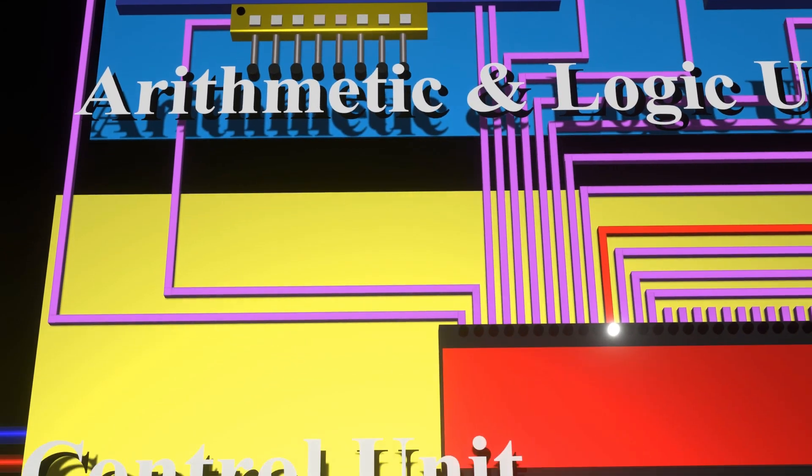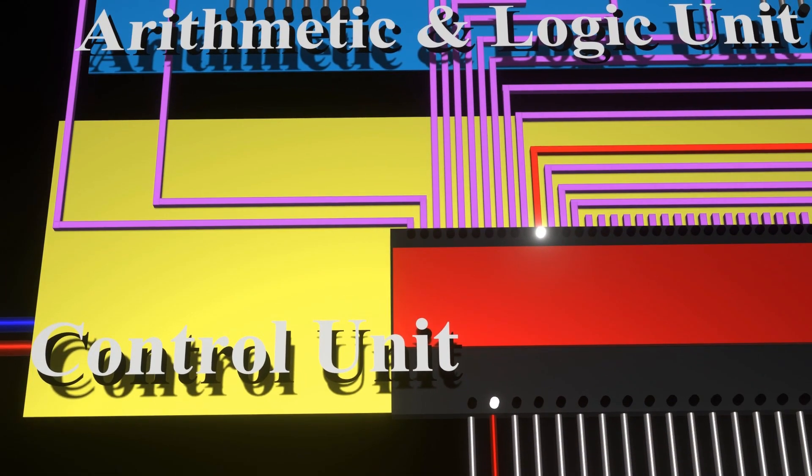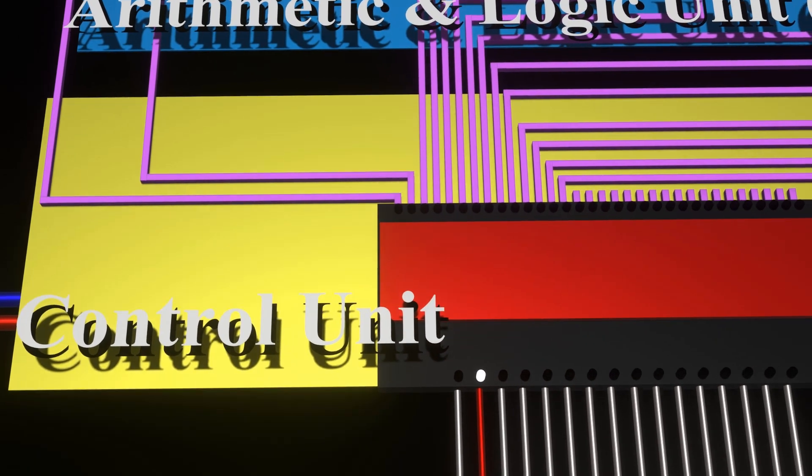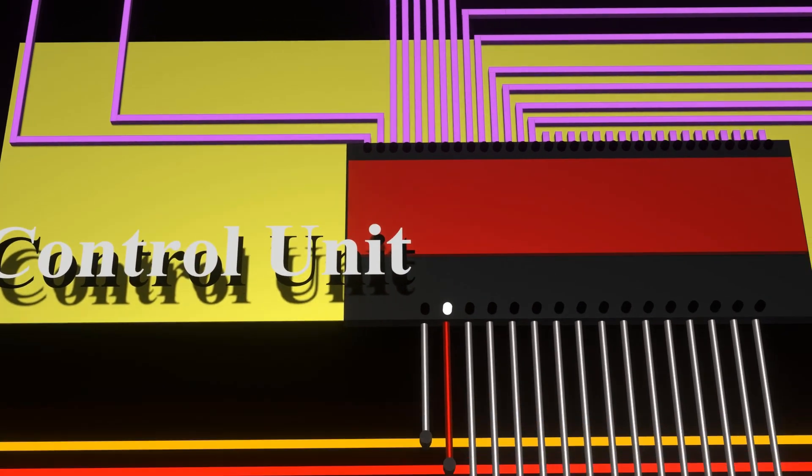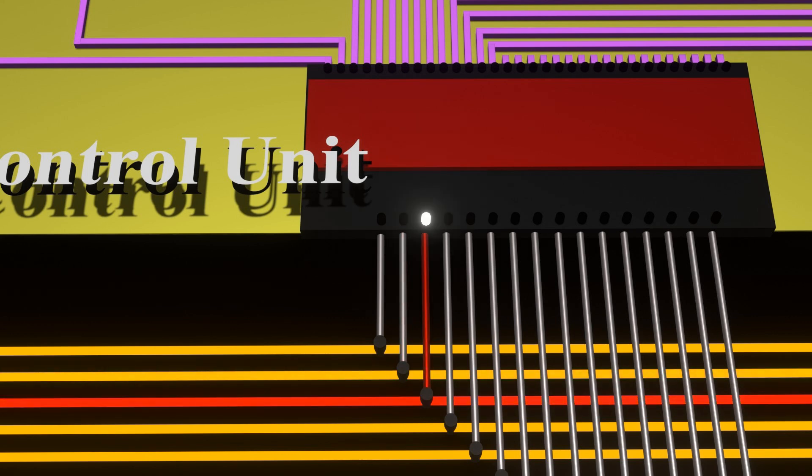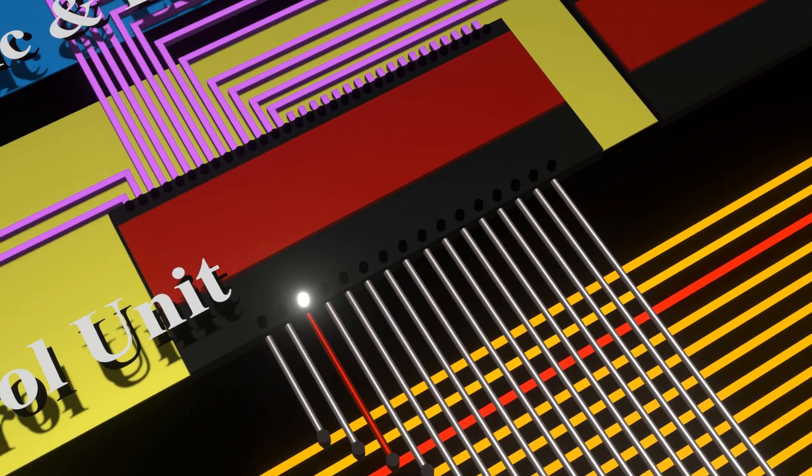And then, once we have a copy, we can next free the data bus and then proceed to inform the memory unit to provide the next data we require. And now, the control unit will enable line number three of the yellow lines, which in turn will activate row number three in the DRAM.